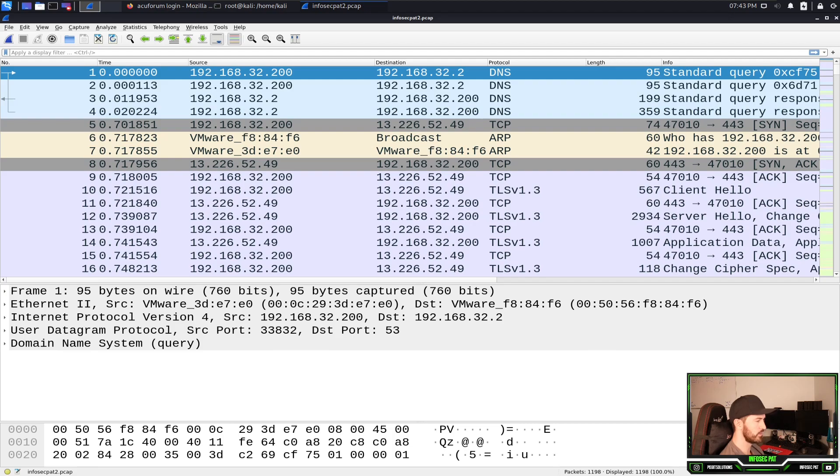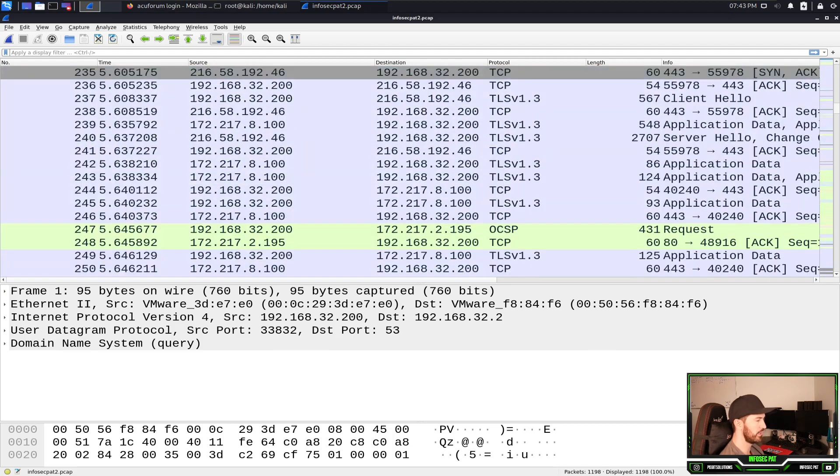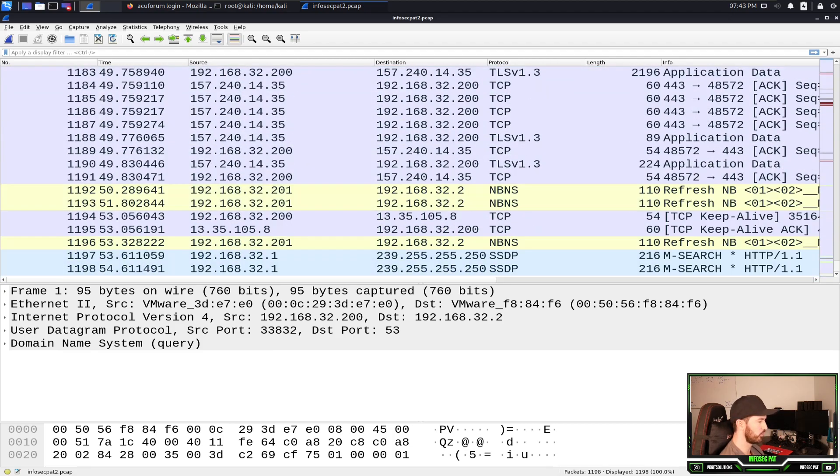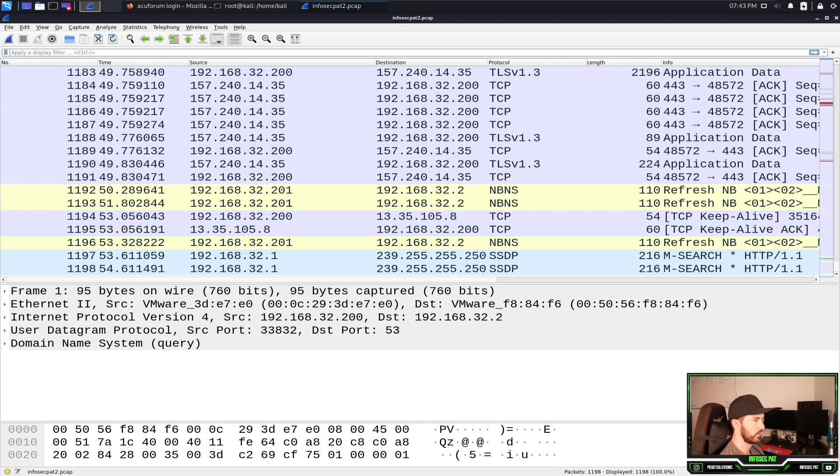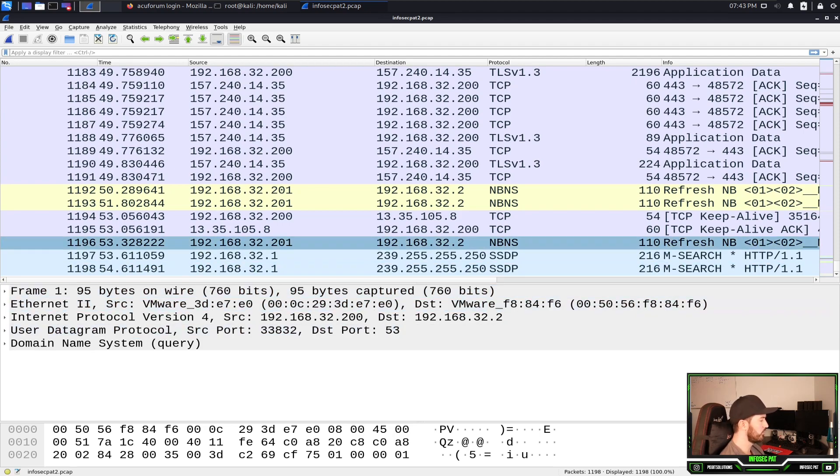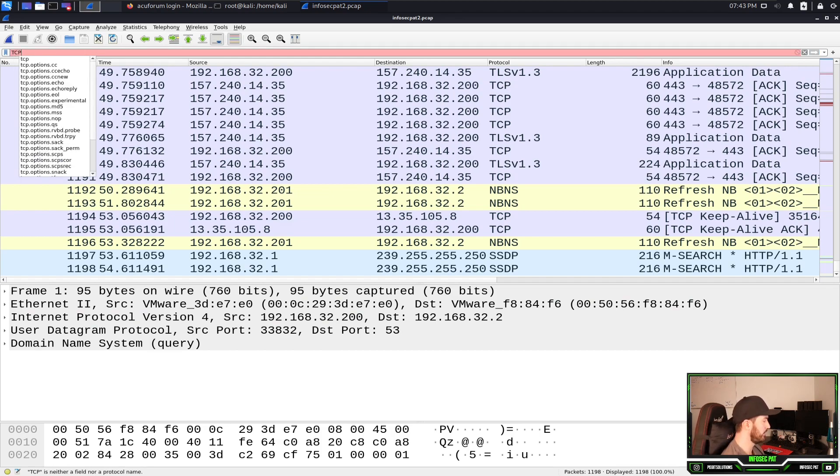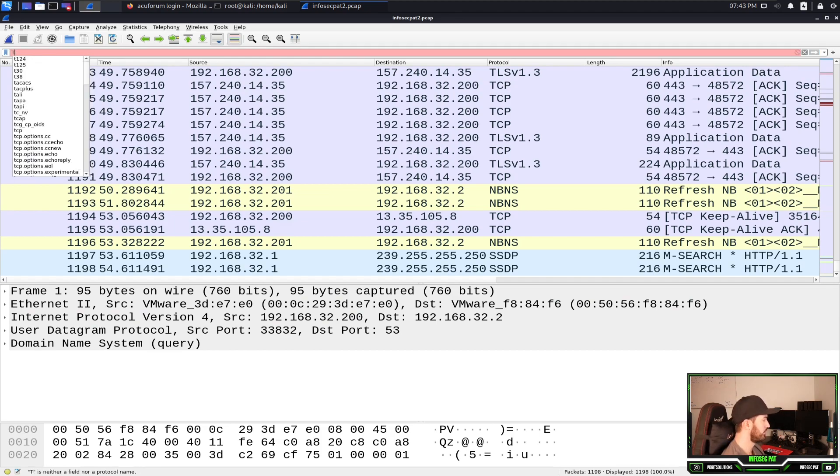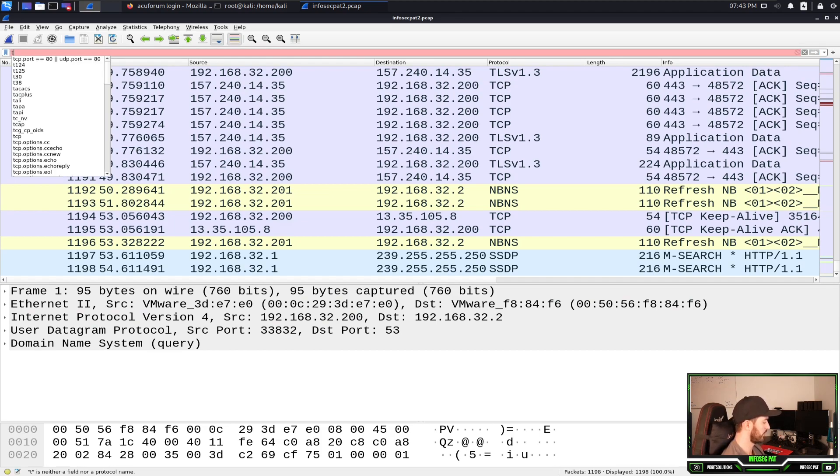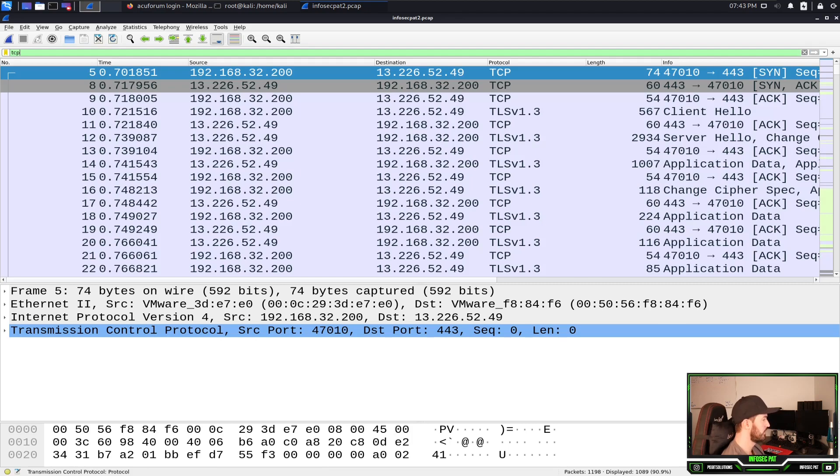It was 1198, so if we go all the way down 1198, you see that here. Now what we can do is we can filter out to make things easier. For example, just tcp or lowercase tcp. These are all tcp packets.